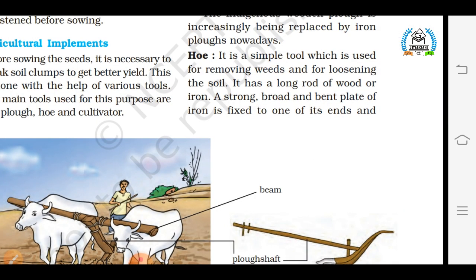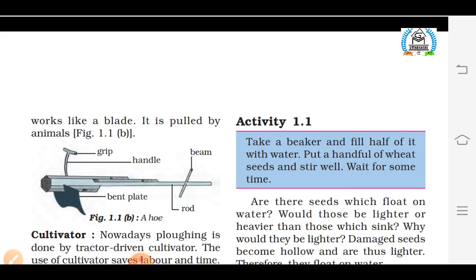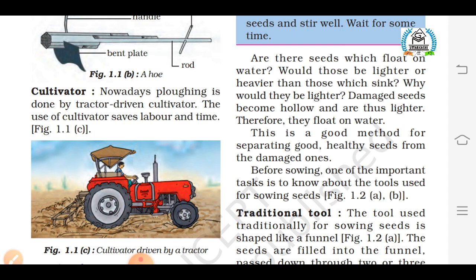The second implement is the hoe. It is a simple tool used for removing weeds and loosening the soil. As you can see in this figure, it has a long rod of wood or iron, and a strong broad bent blade of iron is fixed at one end, which works like a blade for tilling. The third implement is the cultivator. This is the most modern technique used in the field for preparation of soil, as it saves time and labor — this cultivator can be drawn by a single person.